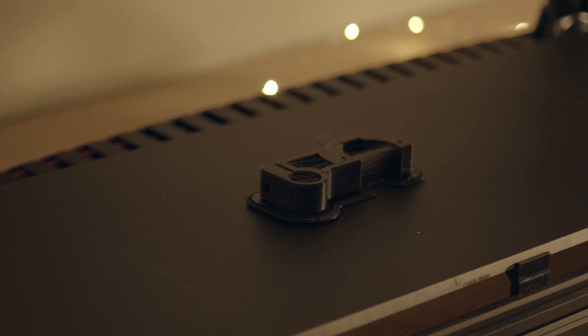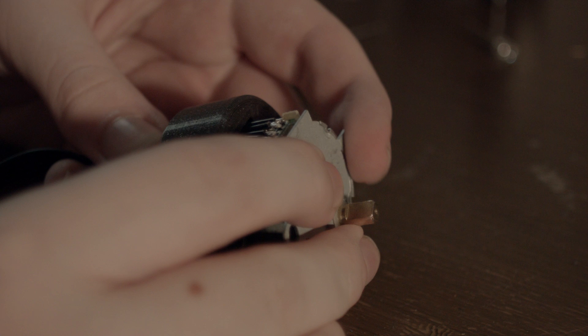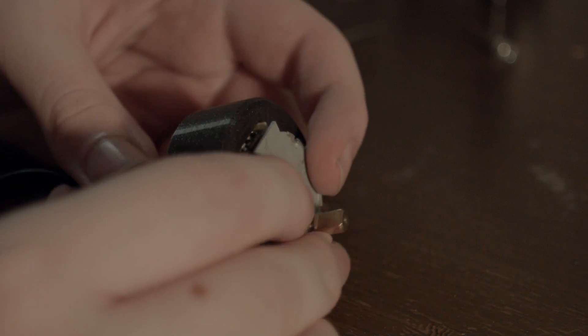I also took this opportunity to design some nicer printed parts for the motor mounts.